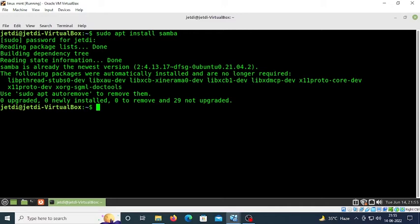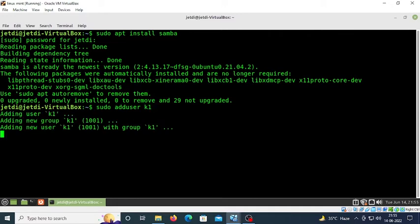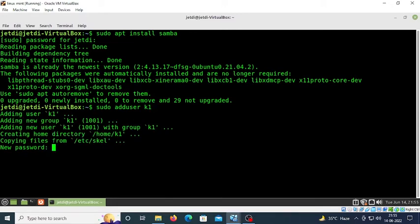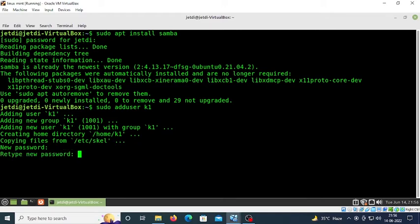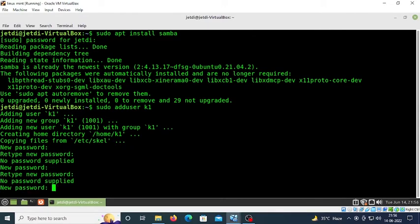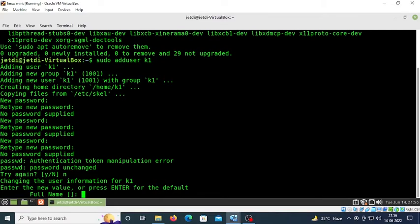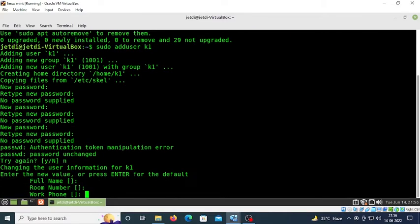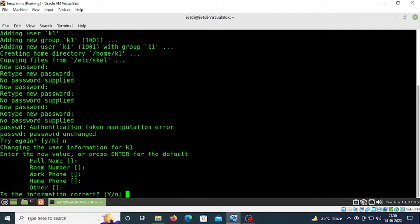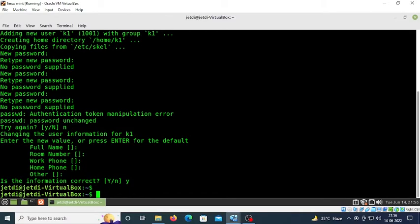Next, create a user with the command 'sudo adduser' followed by the username. In my case, that's k1. Press enter. I don't want to set up a password because with this password you could log in as k1 to your Linux machine, which I don't want. Keep pressing enter several times until you see the confirmation screen.